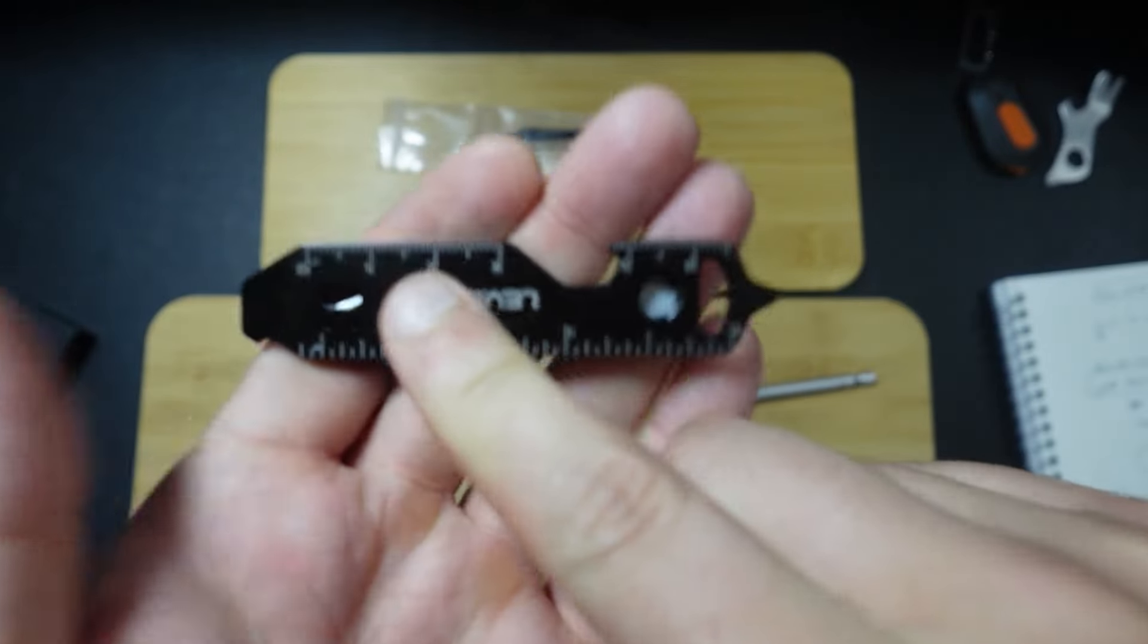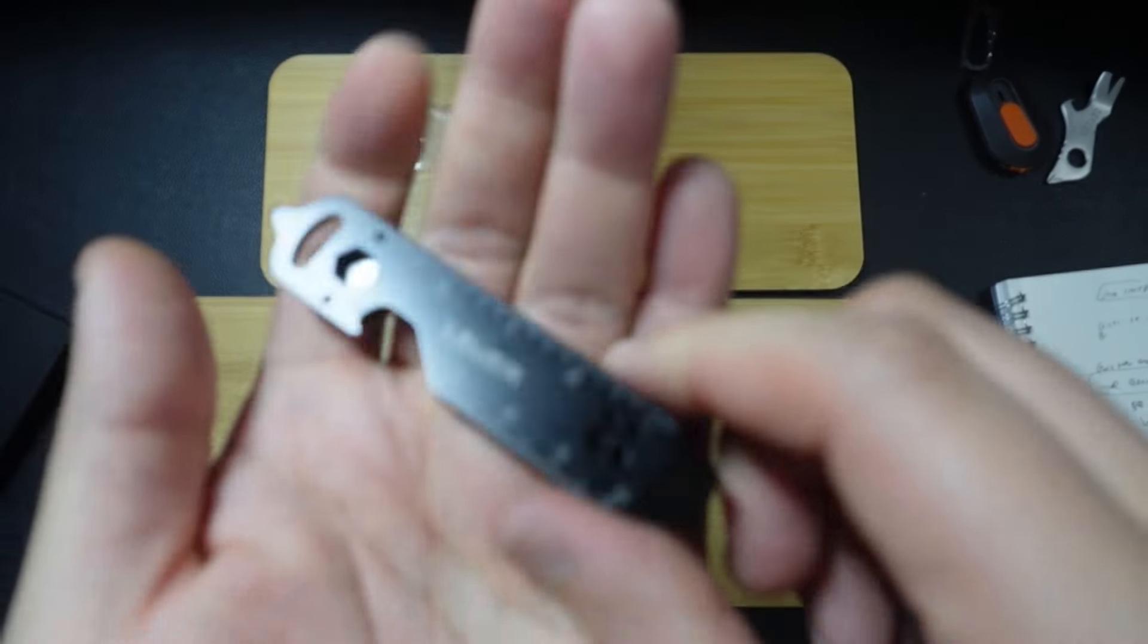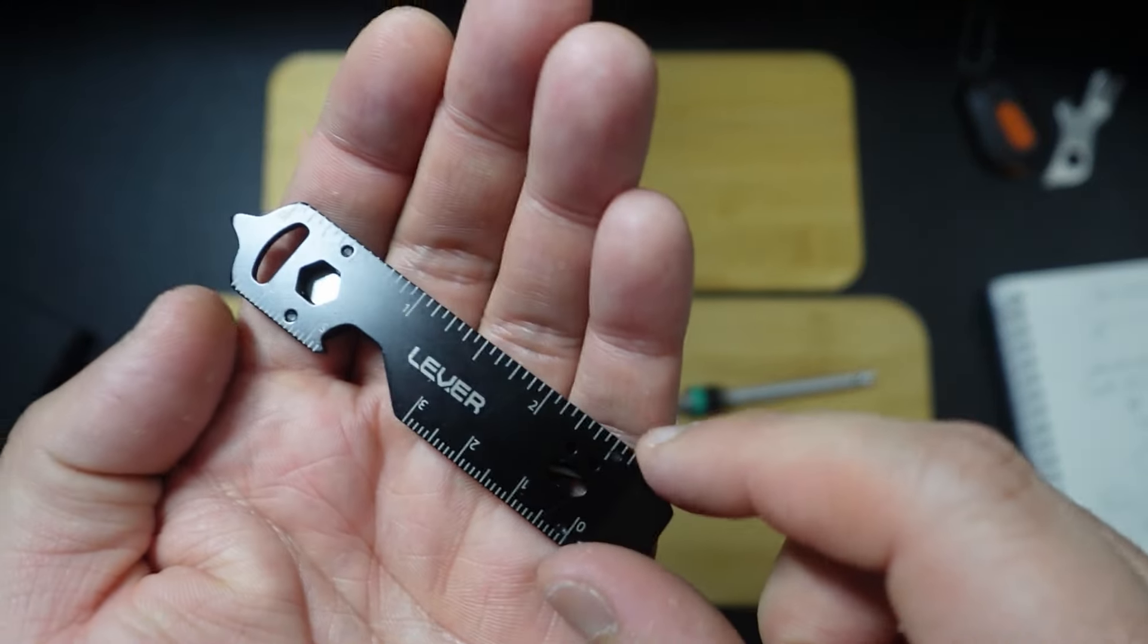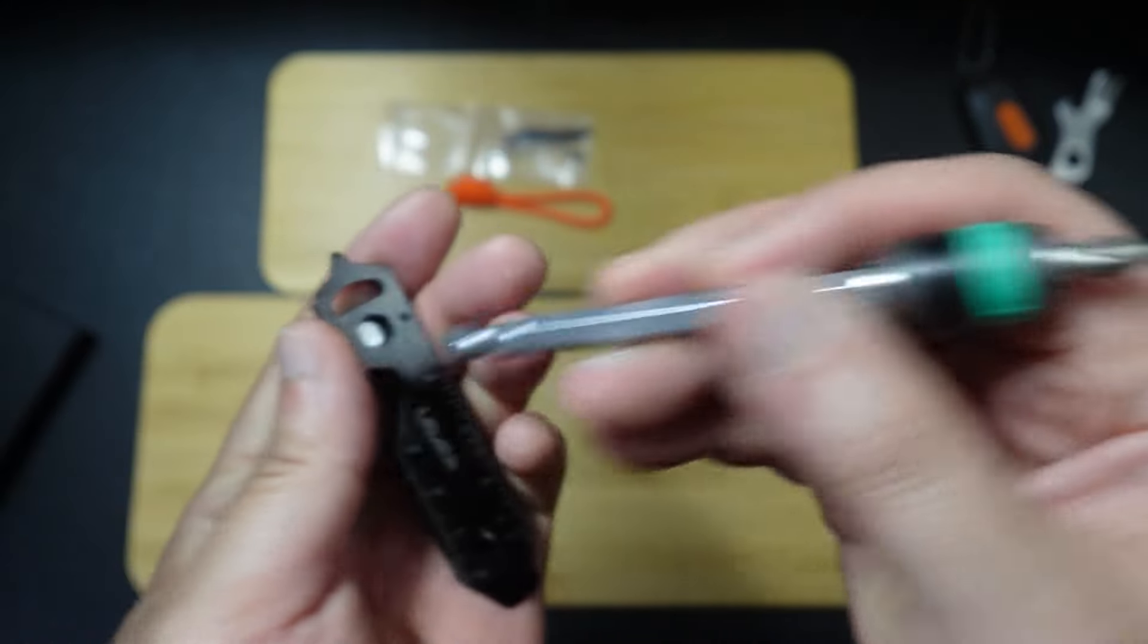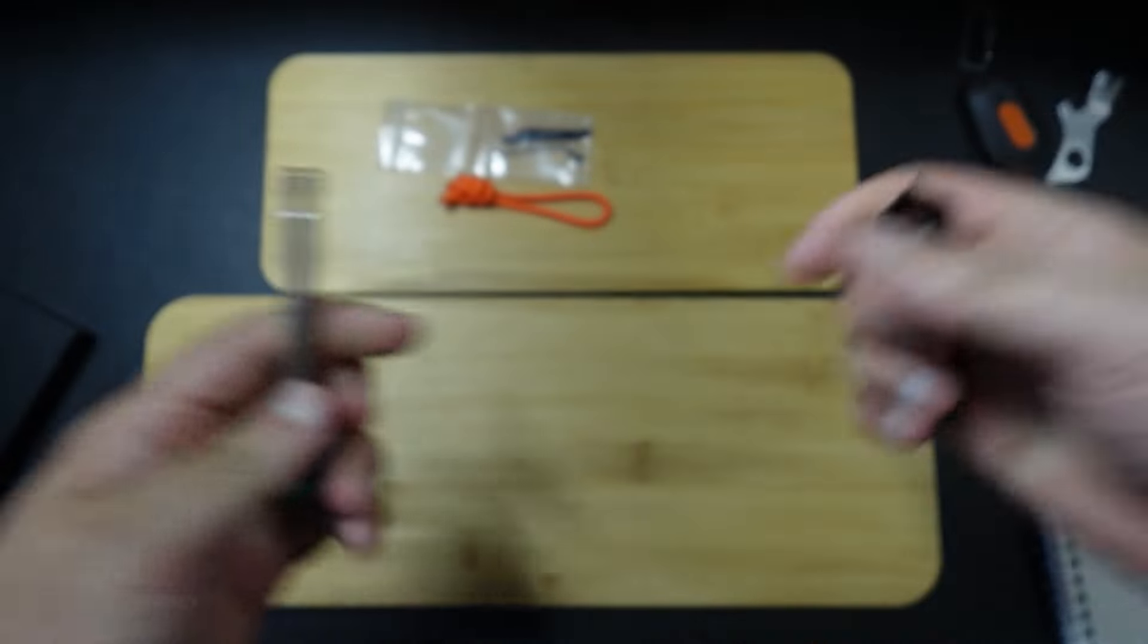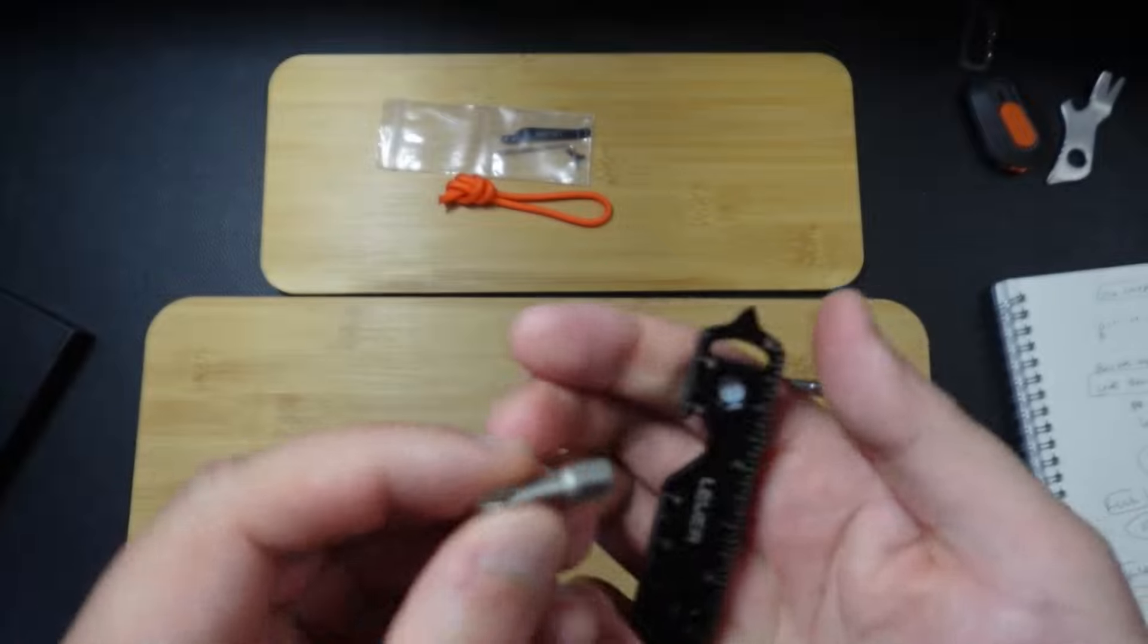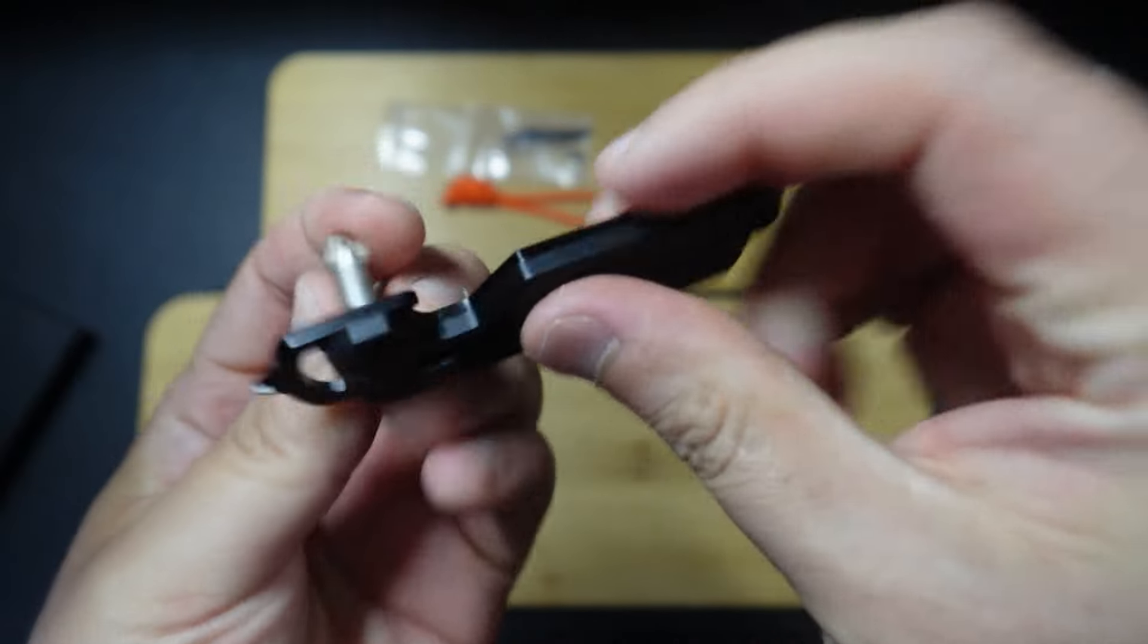But it's also a pry bar, and it's also a ruler, and it's also a bottle opener. And it's also a bit driver. So if you wanted to use that, you can use that. Or let's say in this case, you only have the bits. You can just pop that on there, and that is a bit driver.